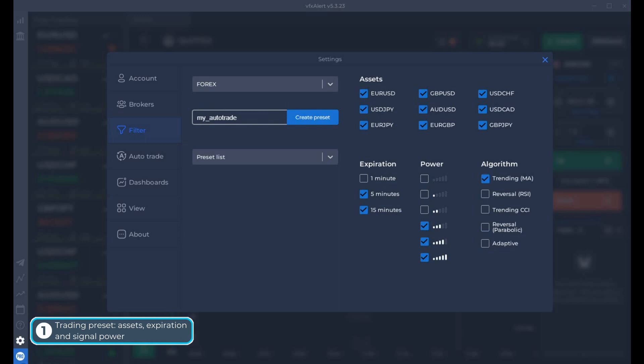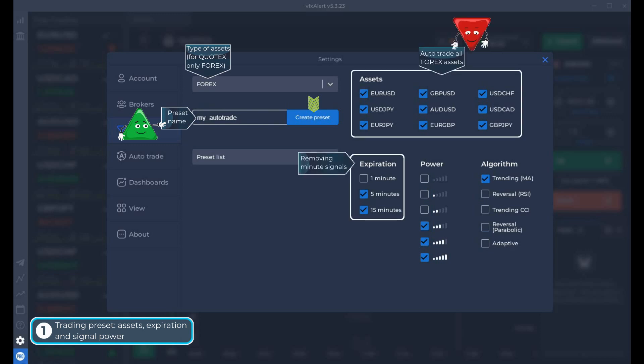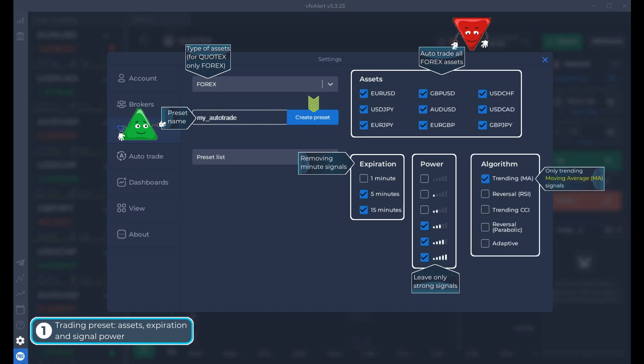The first step is to create a trading preset. There are no cryptocurrencies on the broker, so select the Forex market and the name of the preset. Select all currency pairs. Disable the one-minute timeframe — it has a lot of false signals for any strategy. Use signals with medium and high power values. We trade with the trend, leaving only the signals from the moving average. They will be the first signal for a new option.